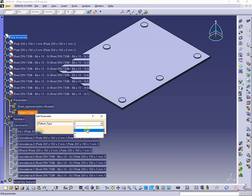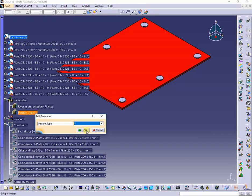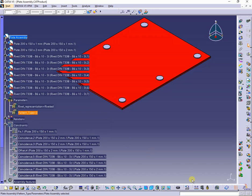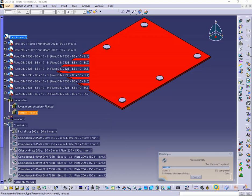At changing the pattern type, instances of the rivet are added or removed, as you can see.